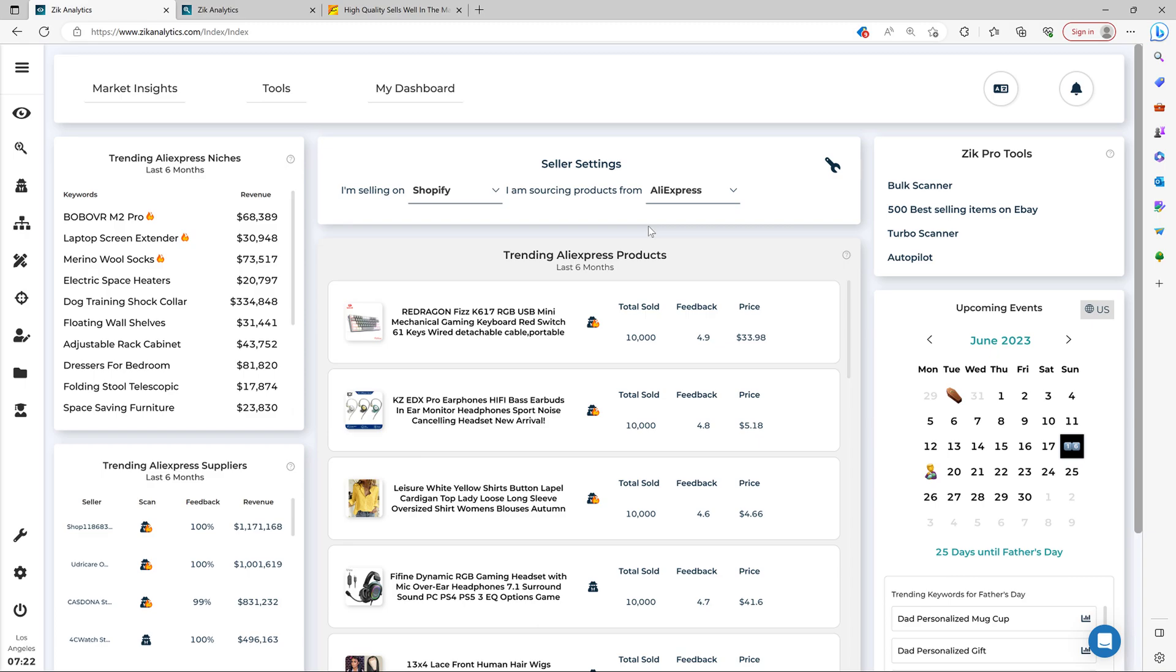As your supplier, the Market Insight tool supports different business models and suppliers, as you have seen here. So choosing the right settings for your need will determine what items, niches and competitors you will get.